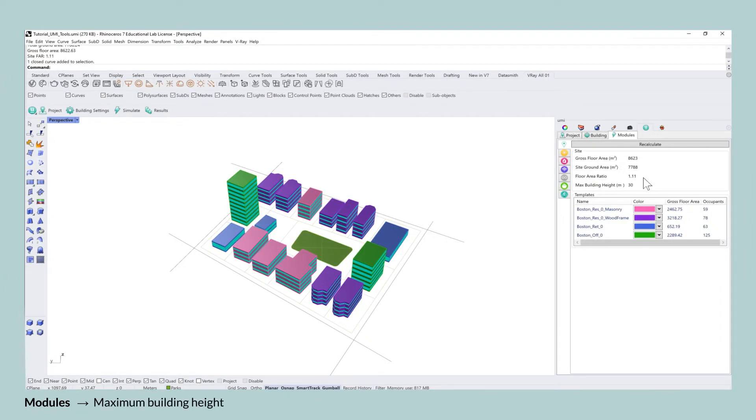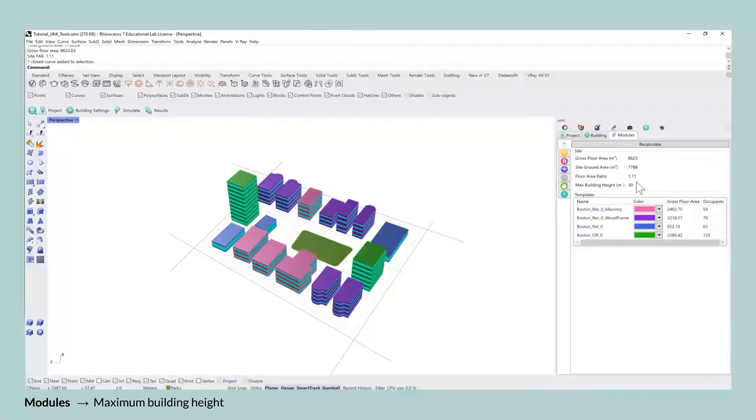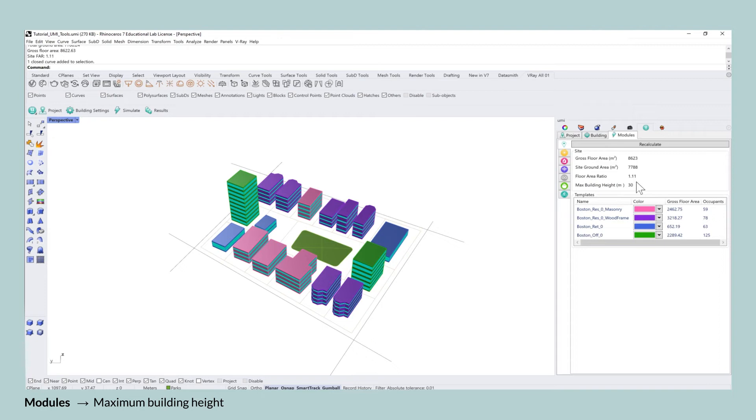Lastly, the maximum building height indicates the height of the highest building in your case study neighborhood and here it's set to 30 meters.